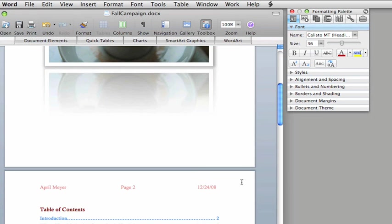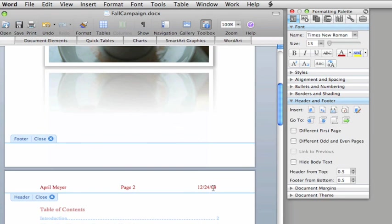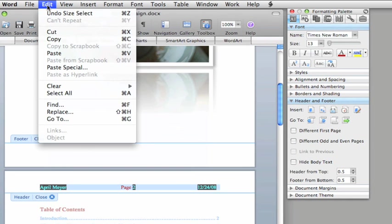But what if you wanted this information to appear as a footer instead? First, you need to delete the header. You just double-click, select the text, and so you don't have to retype the information for the footer, click Edit, then Cut.